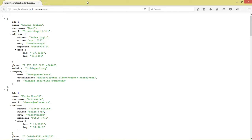Hey guys, how do you do? Welcome to today's tutorial. We'll continue the Android JSON series — today we're going to see how to work with multiple activities.